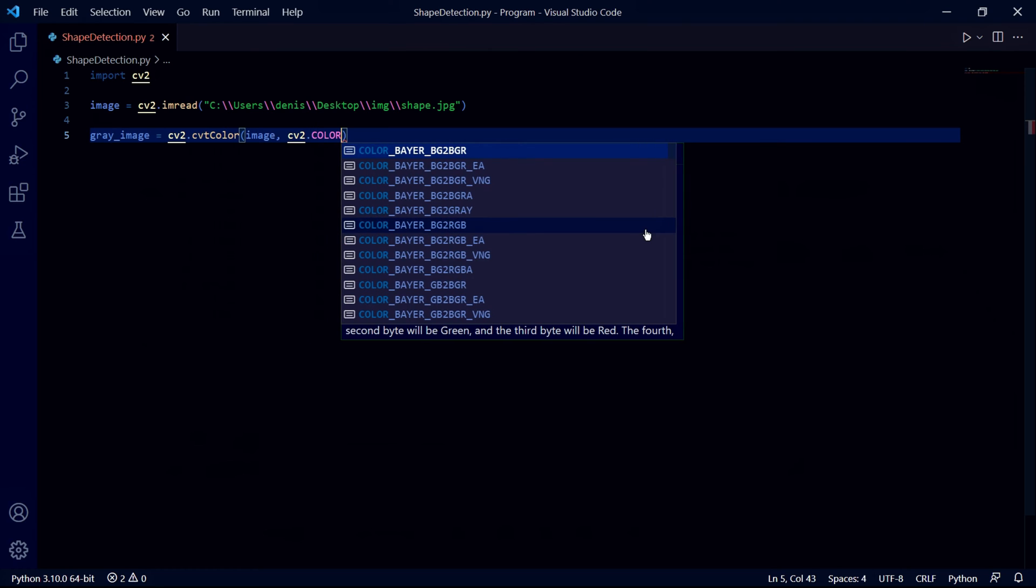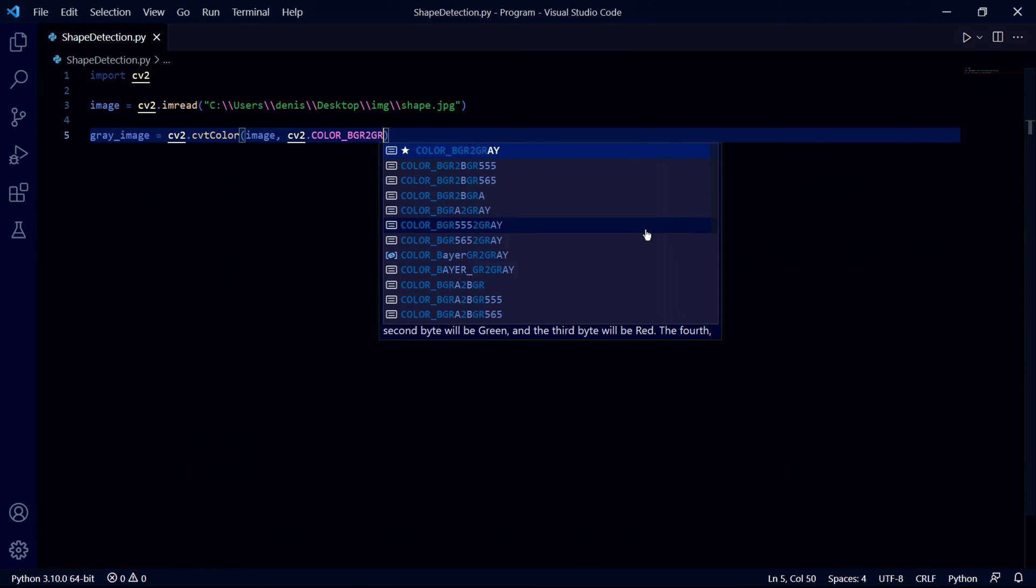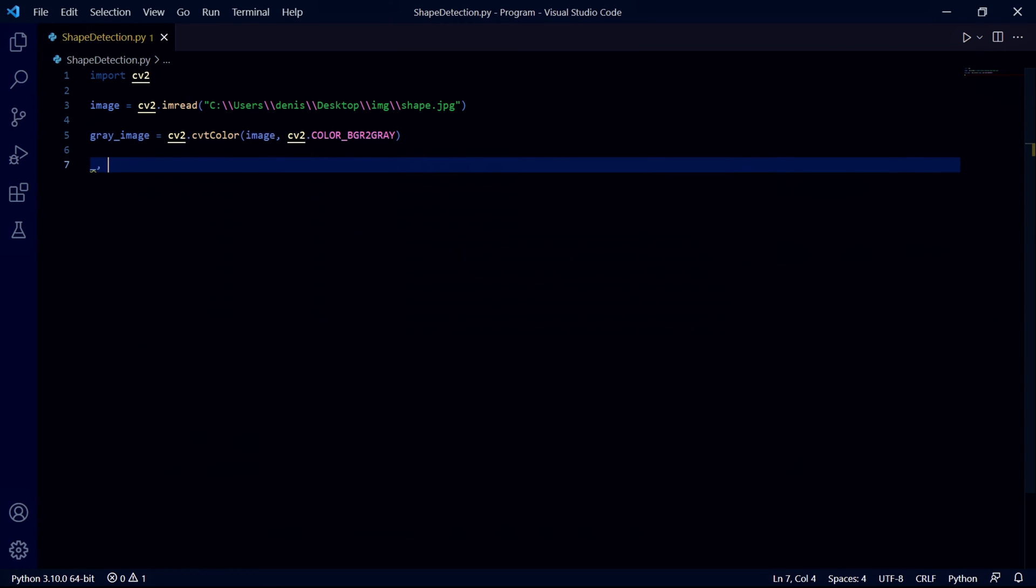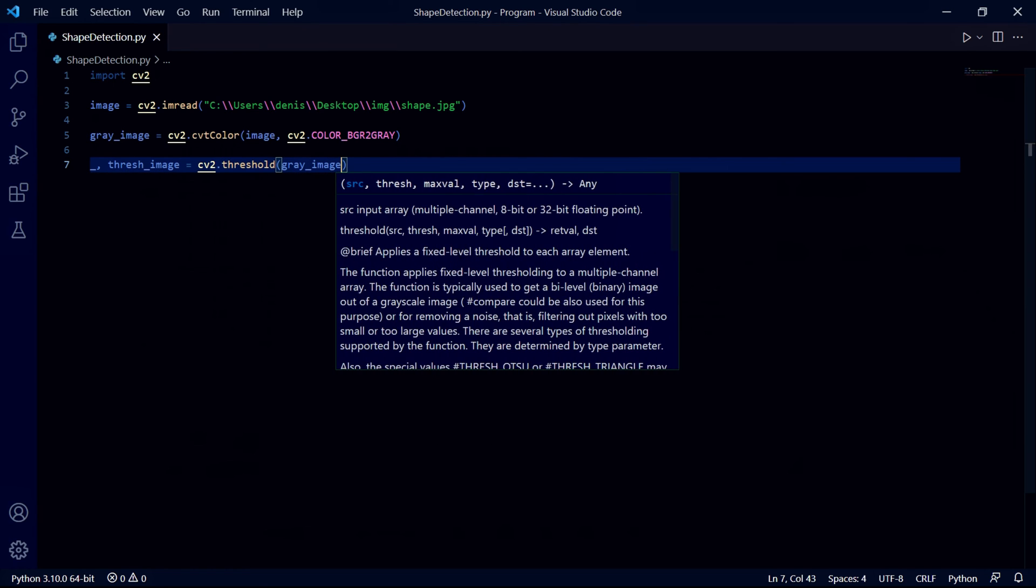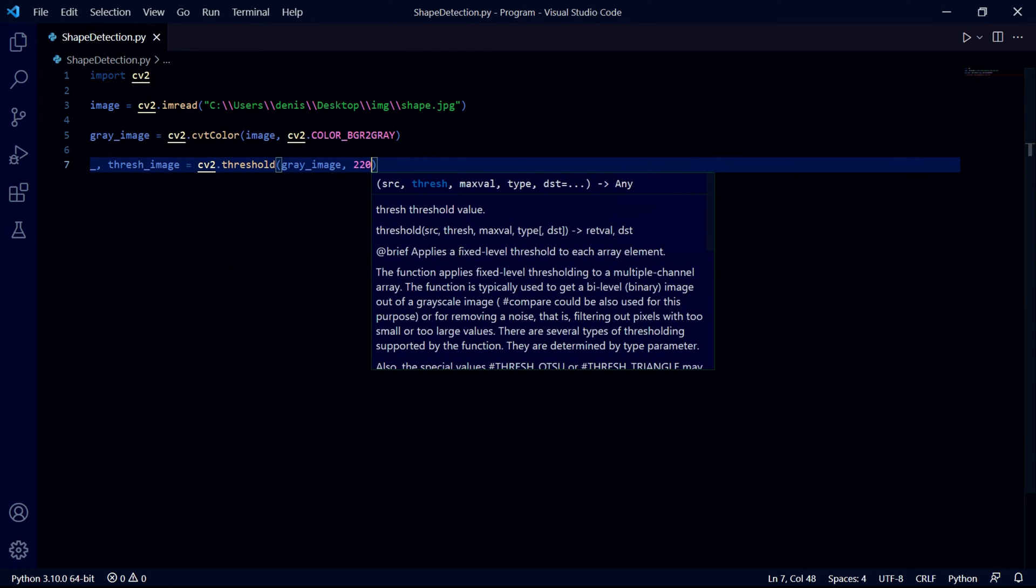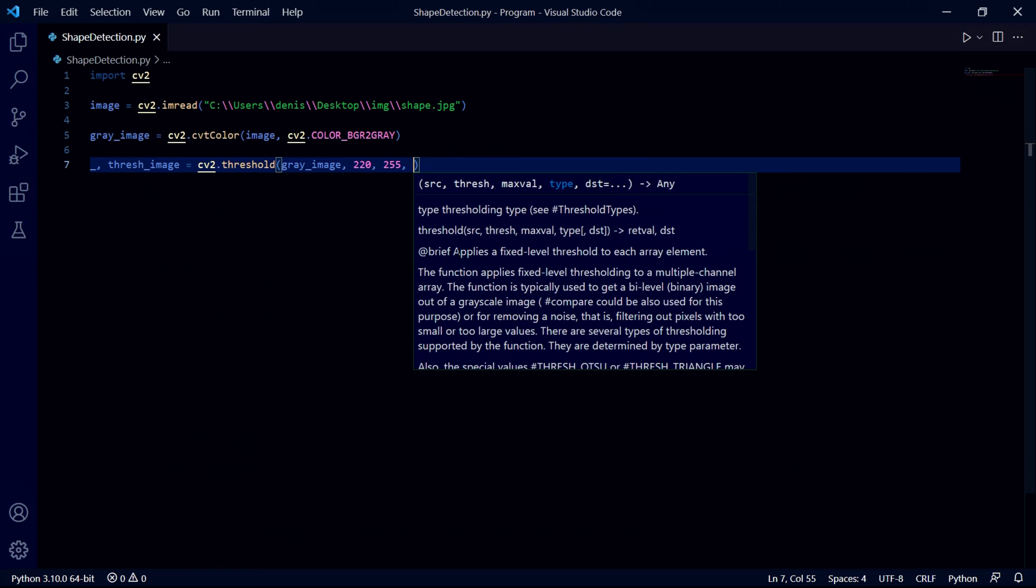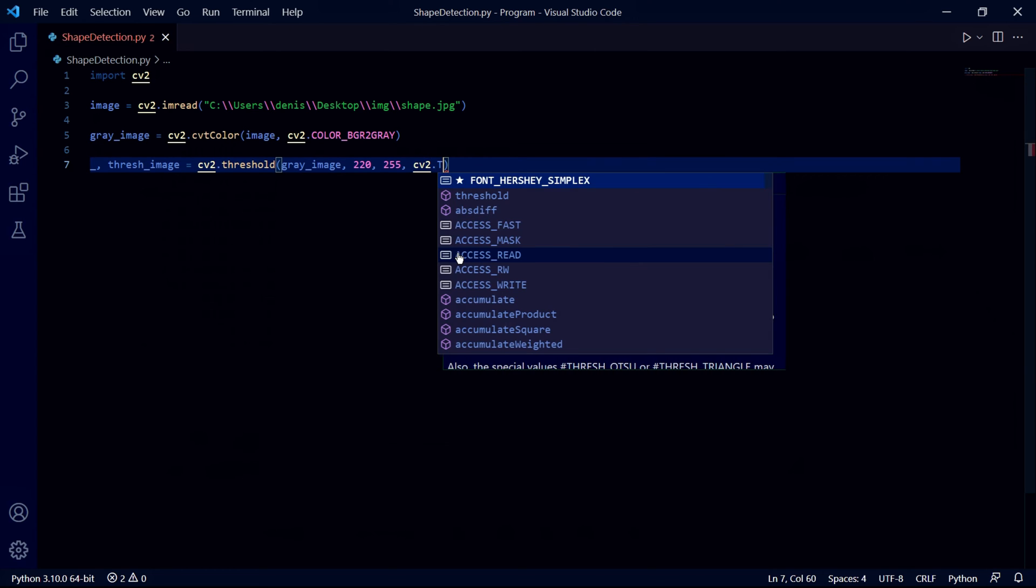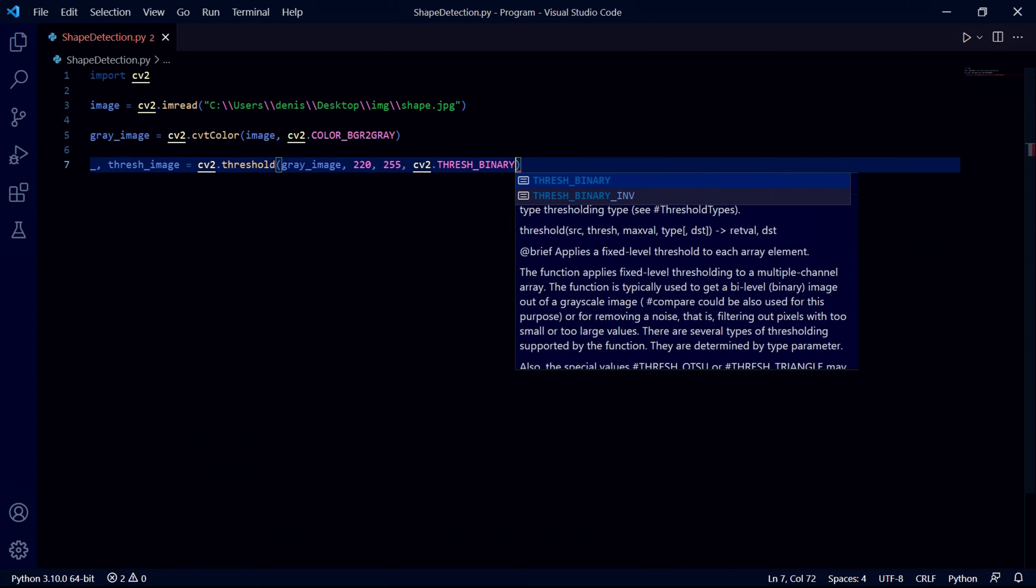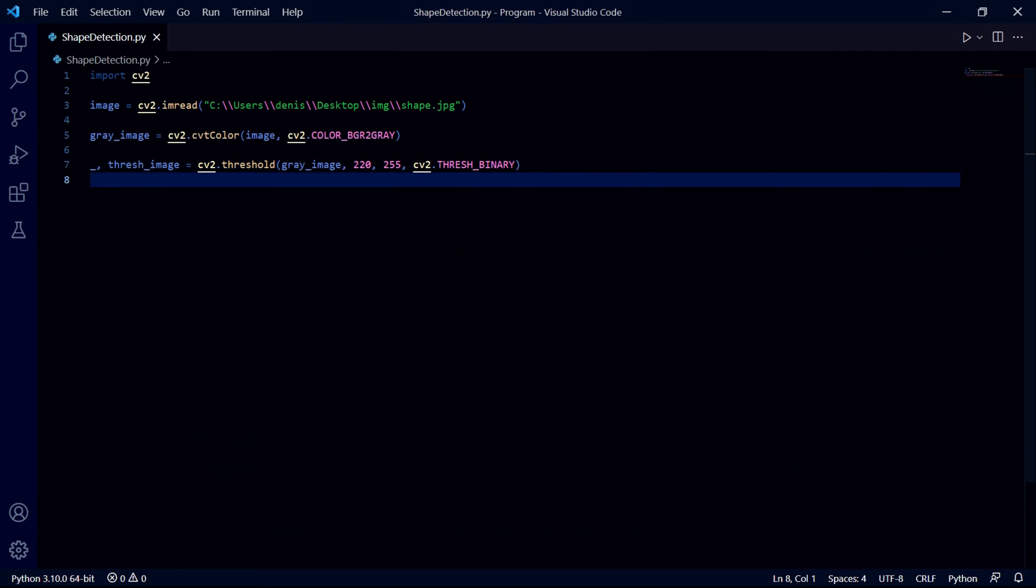We then need to create a threshold image. Inside this threshold function we pass our grayscale image, then the threshold number, then the gray color we want to make the pixels that don't meet the threshold requirement, and then cv2.thresh_binary. This function returns two values where the first one is the type of threshold used, which we'll ignore with an underscore. The second value stores the threshold image which is what we're actually interested in.